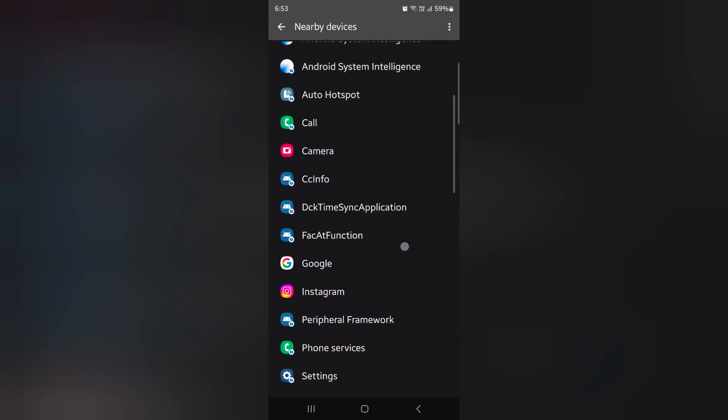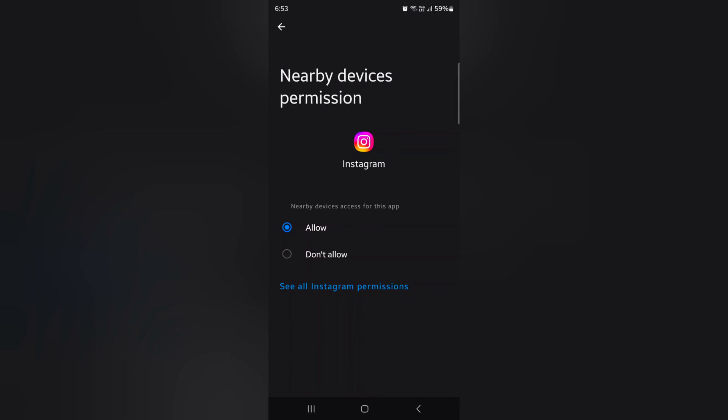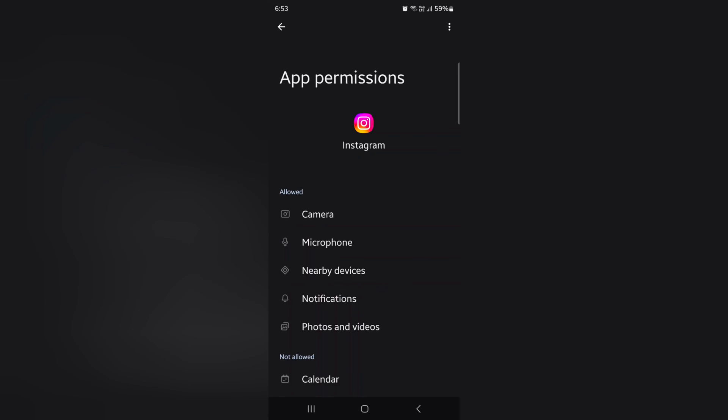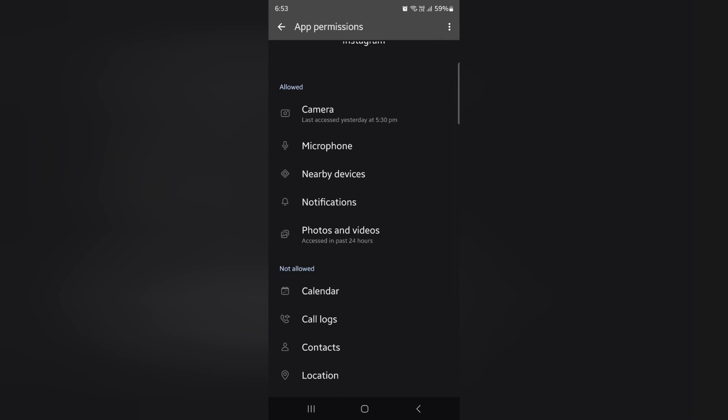You can also change specific app settings. Tap any app, tap on See All Instagram Permissions. Now you can see all app permissions for Instagram.